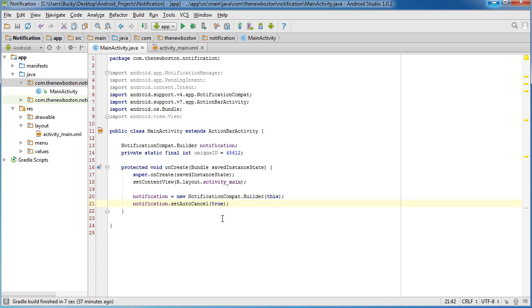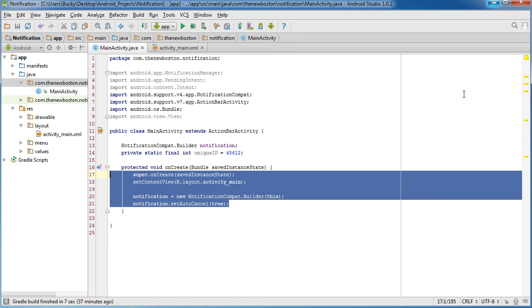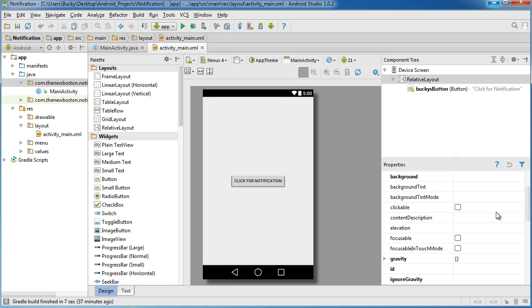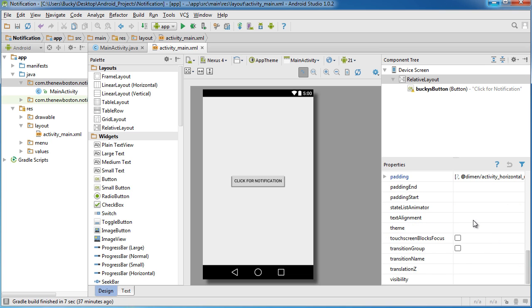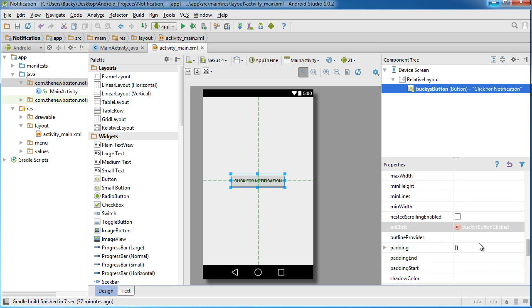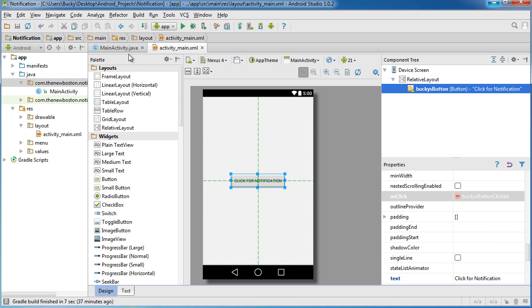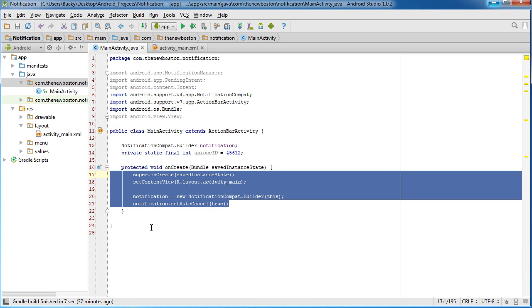So now what I want to do is now that we got all the housekeeping stuff taken care of is actually start building that notification, adding the icon, the title, all that good stuff. And in order to do that, remember we said whenever we click this button, it's going to call the method Bucky's button clicked. So that's what we're going to be doing in the next tutorial, actually learning how to customize our notifications.